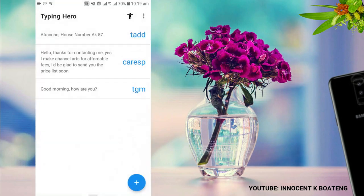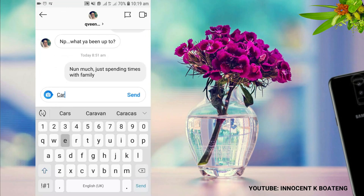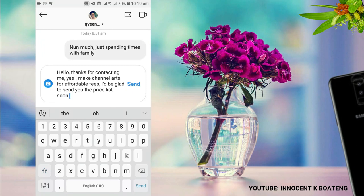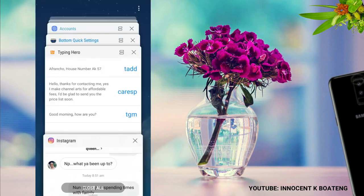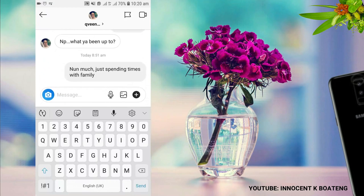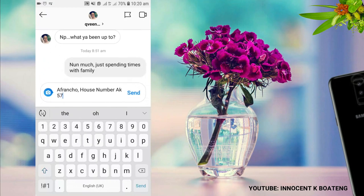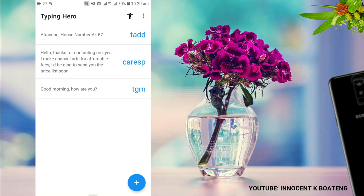The things you type over and over, you just set a keyword for it, and the moment you type that keyword it brings up the full message for you. For instance, I have a shortcut 'CA RESP' — that's channel at respond. So if anyone asks me on Instagram whether I make YouTube channels, I type CA RESP and hit the spacebar, and it pops up 'Hello, thanks for contacting me' and the full message. I also have 'CA ADD' which pops out my full address on Instagram or WhatsApp.